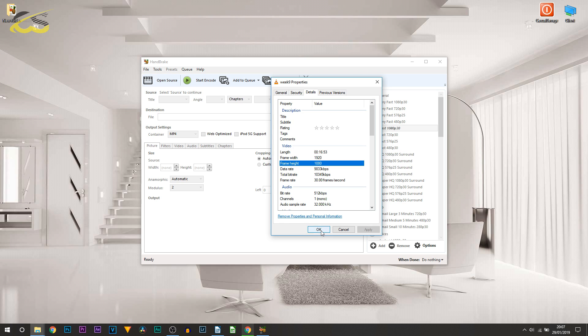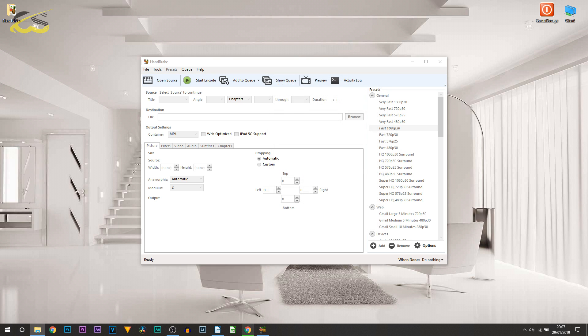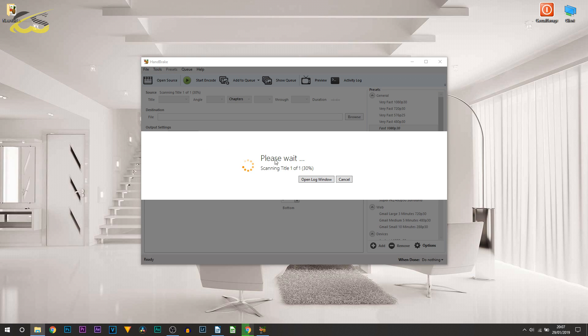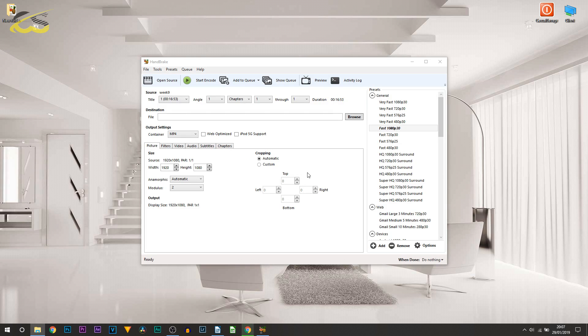All I'm going to do is drag that video into HandBrake. Once you drag your video in, it's just going to scan the video, very quick at doing that.